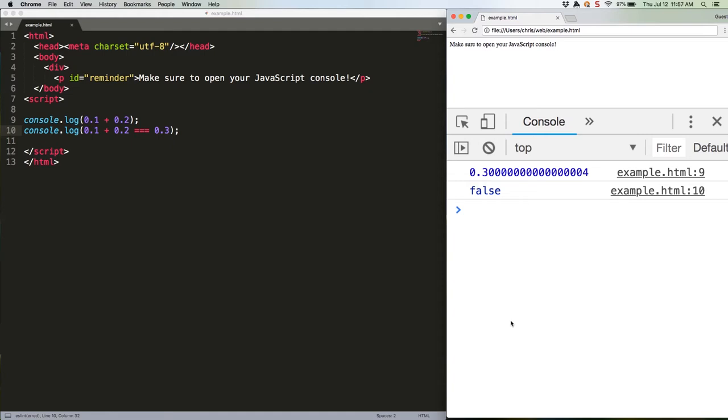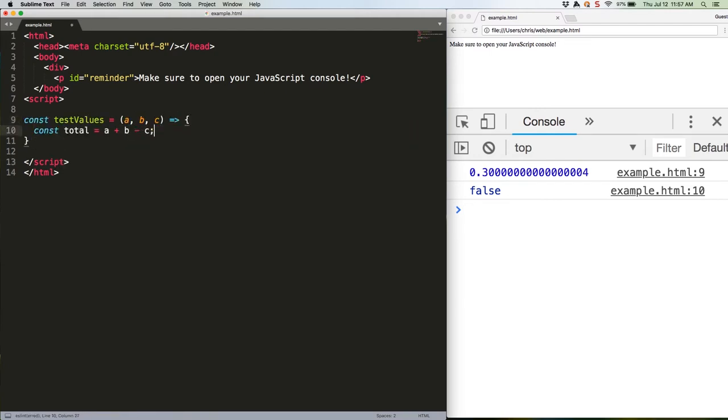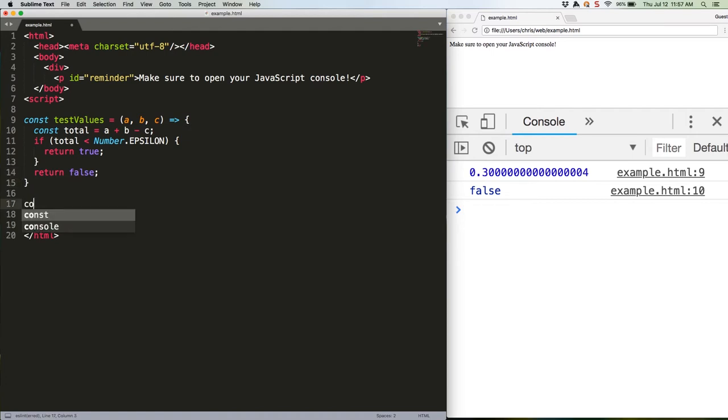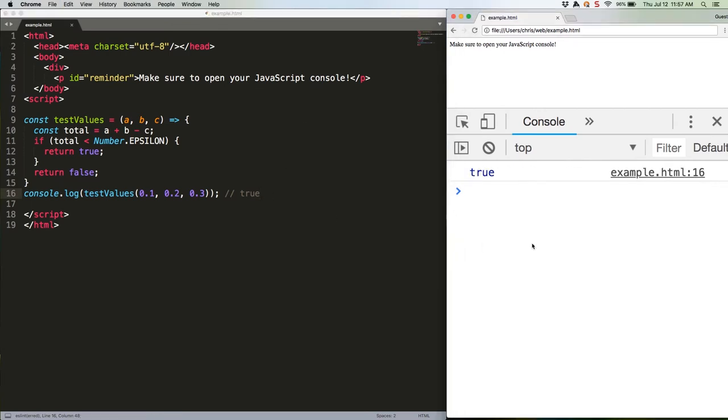Essentially, it's a margin of error. You could use it like this. That's going to return true because the margin of error is going to be less than number.epsilon. There we go.